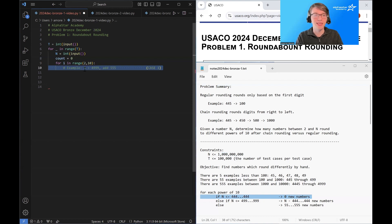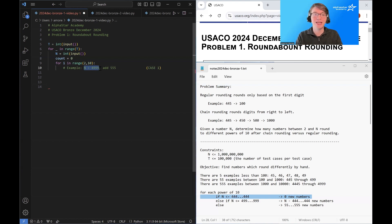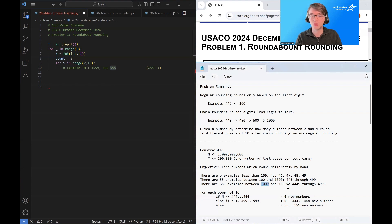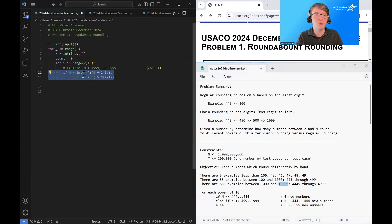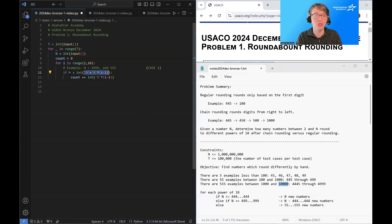If n is bigger than 4 followed by (i-1) nines — constructed as a string and converted to an integer — then we're in case one and we add (i-1) fives to our count. So for instance, if n is bigger than 4,999 we add 555 for the 1,000 to 10,000 interval.